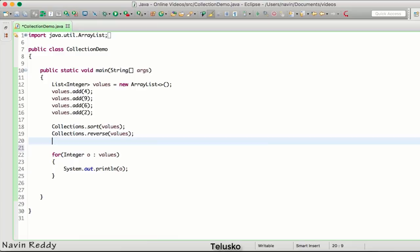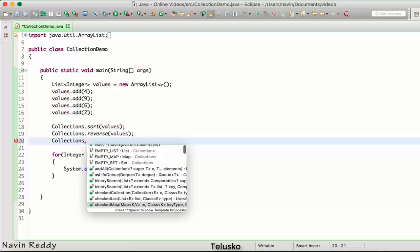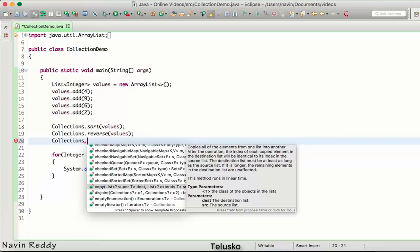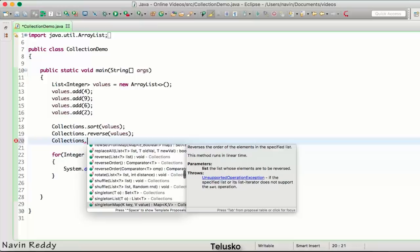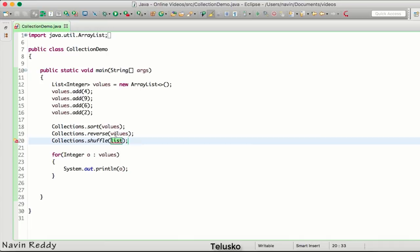To understand that, you have to understand that list is mutable because we can change the values of list. When you run this code we get the output as 9, 6, 4, and 2. What other methods do we have? We have Collections dot... what else can we use? We can use copy, we can copy the elements from one list to another list.